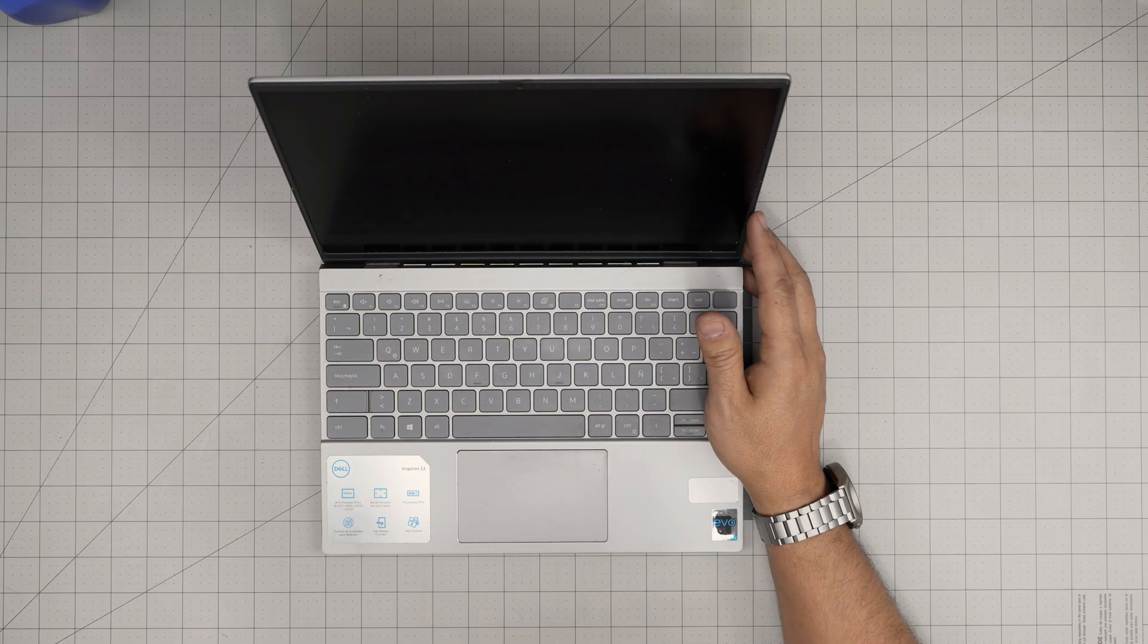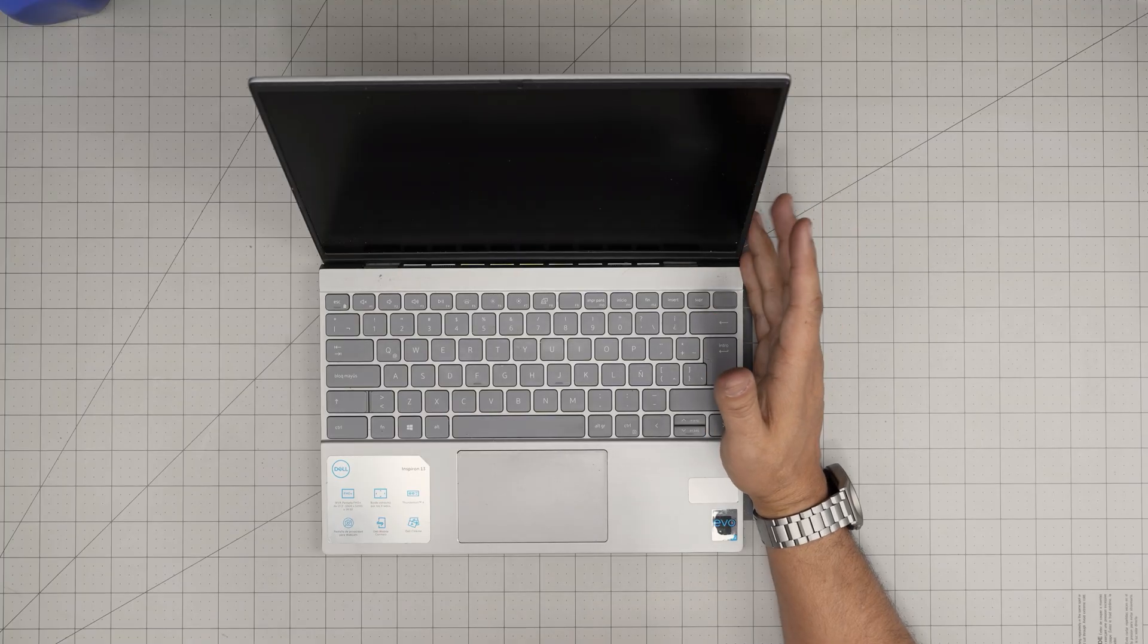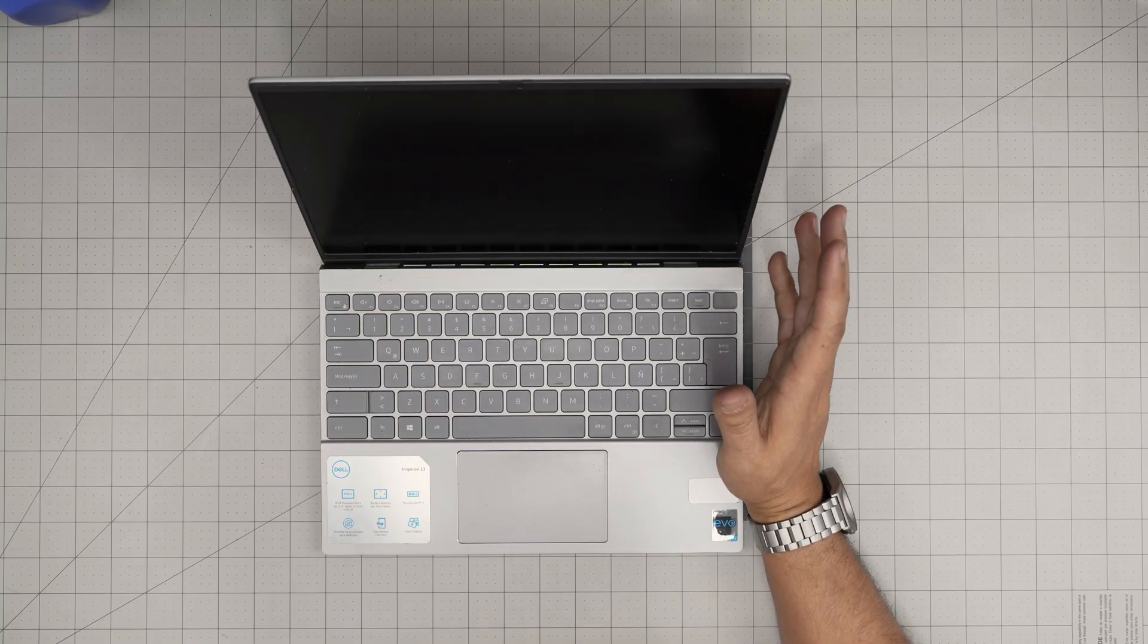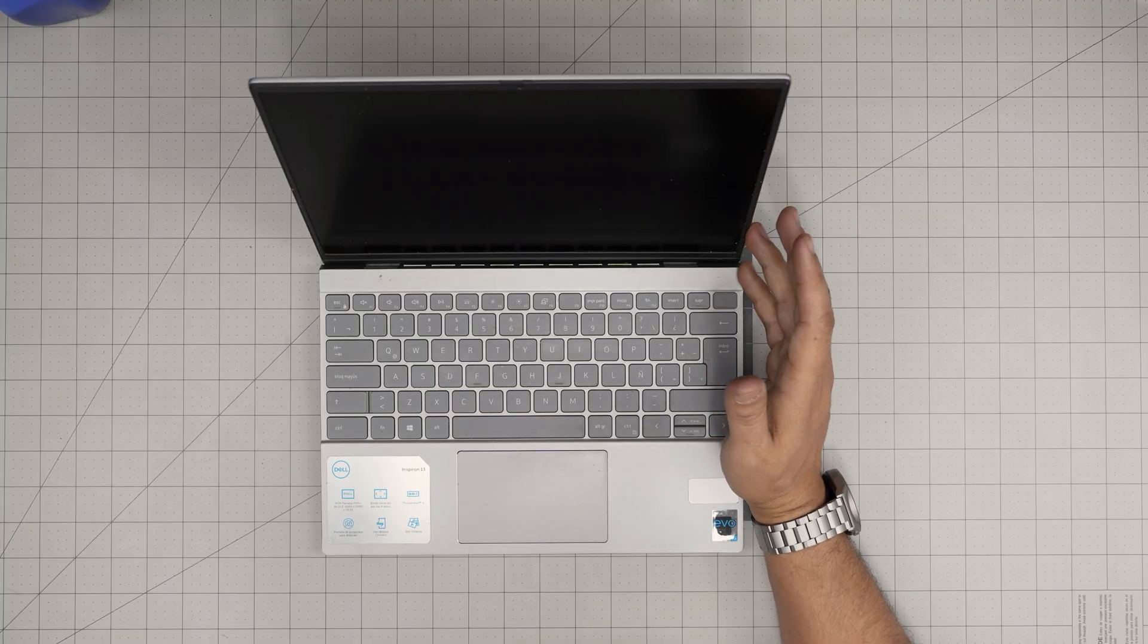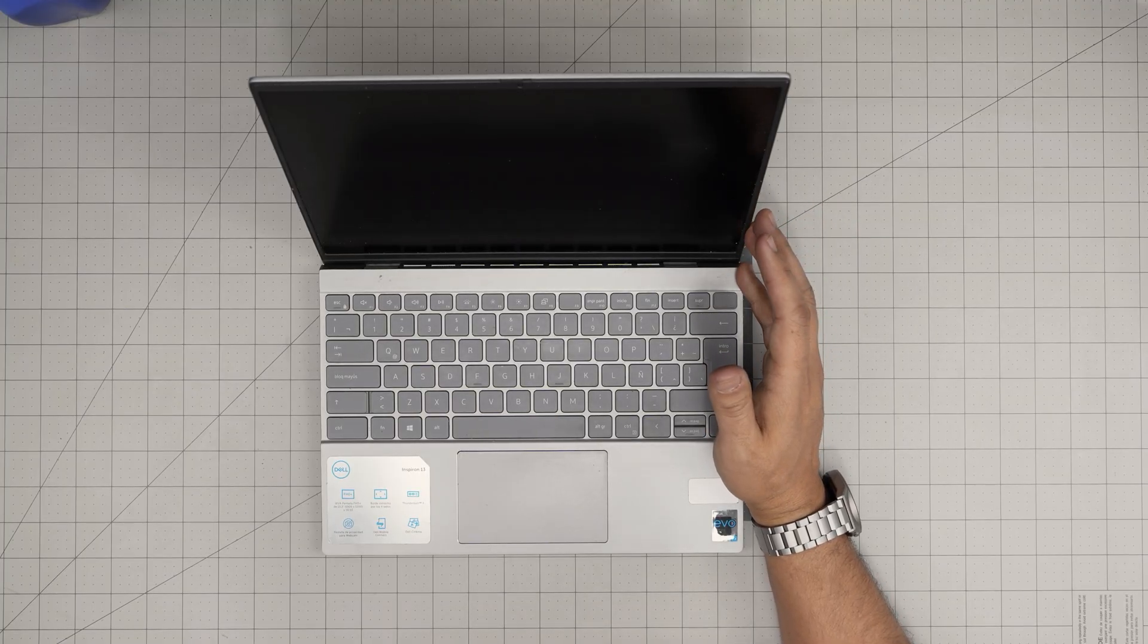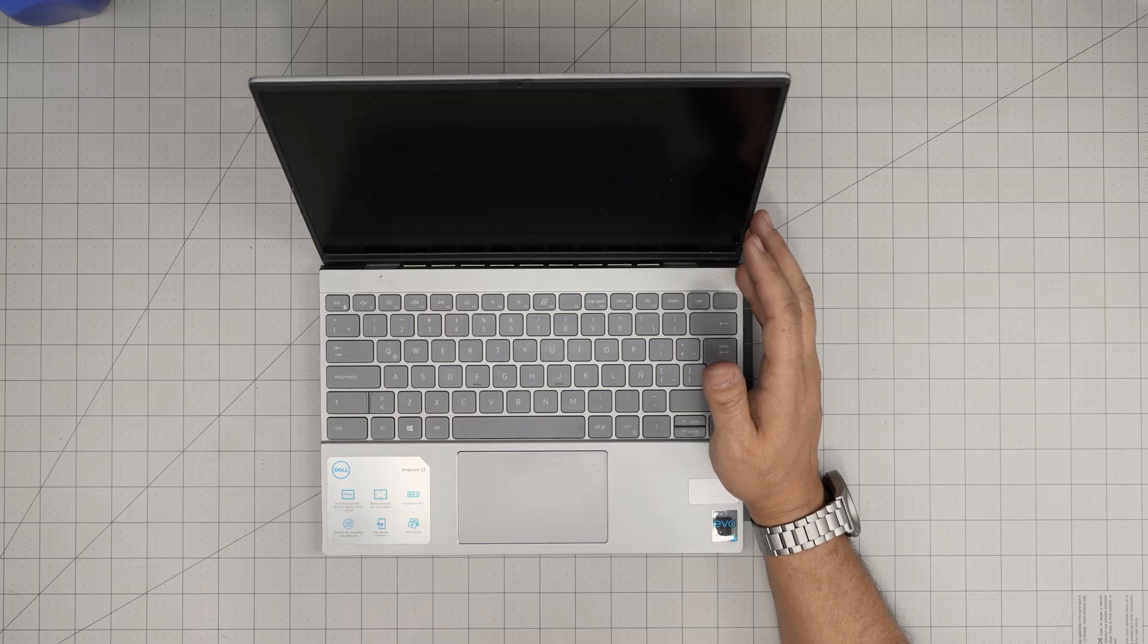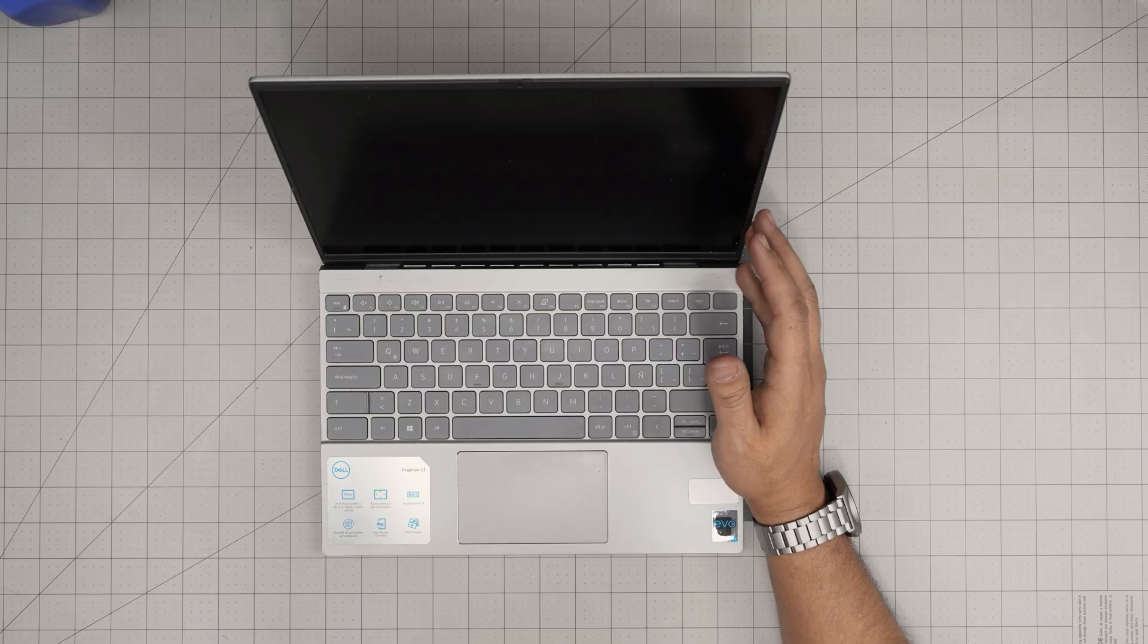Hello everyone, I'm back with another video and in today's video we have a Dell Inspiron 13. The exact model for this one is a Dell Inspiron 13 5310.